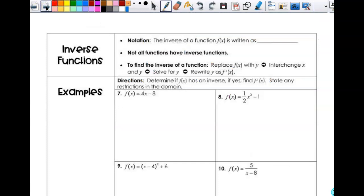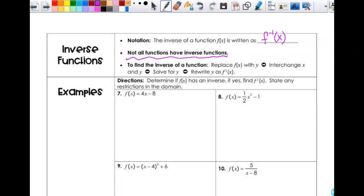So let's look at what's happening algebraically. The inverse of a function f(x) is written as f inverse of x — it looks like f to the negative one power, but that is not an exponent. And remember, not all functions have inverse functions. To find the inverse function — a reminder of these steps, because you do this in Algebra 2 — you replace f(x) with y, interchange x and y, then solve and rewrite it as the inverse.